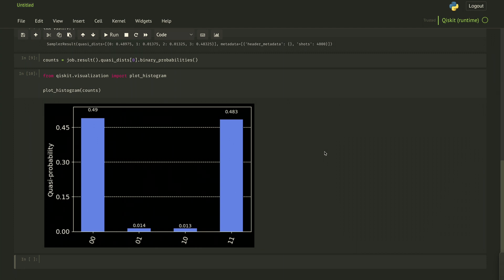While this shows the most familiar way to get started with Qiskit Runtime, it offers no additional layers of abstraction that we can build onto scale quantum programs. In the following video, we introduce the primitives, which provide just this abstraction.